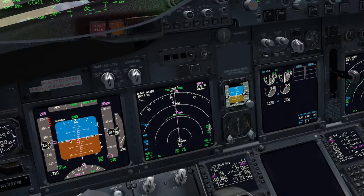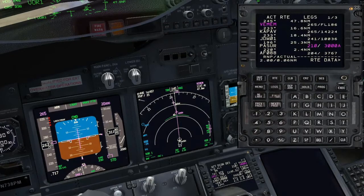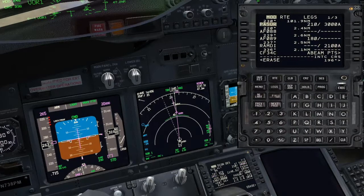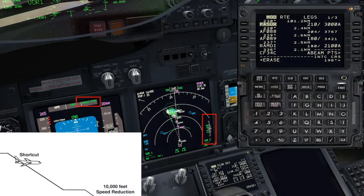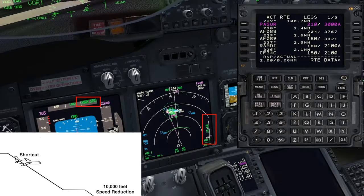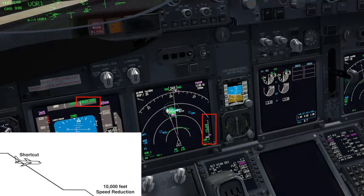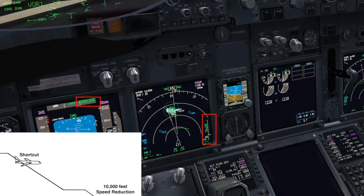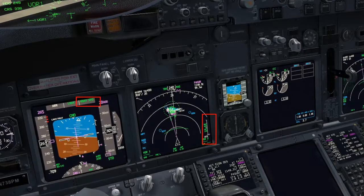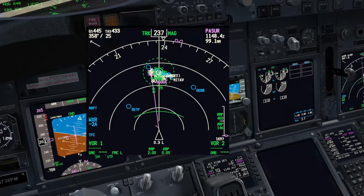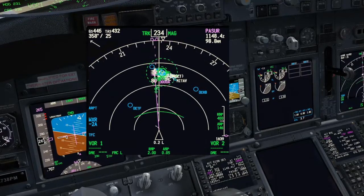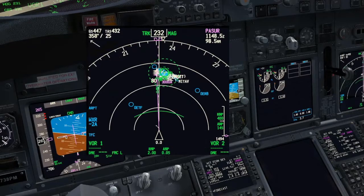During the descent, ATC gave us clearance to fly direct to PASA after passing flight level 310. This will leave us above the new profile calculated by the FMC, because we will fly a shorter distance to reach our destination. The FMA changes to VNAV speed, indicating the aircraft is not following the path anymore.